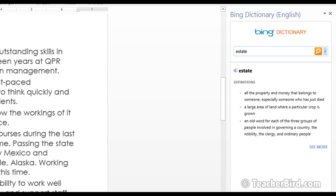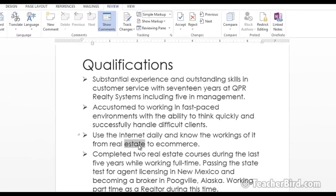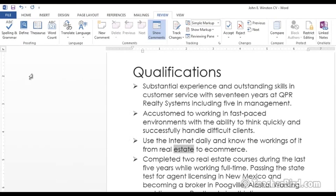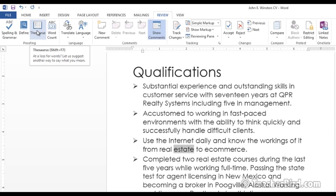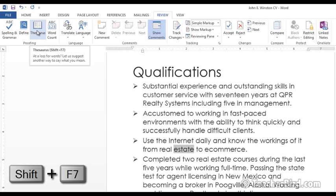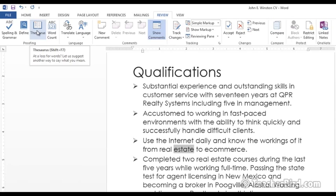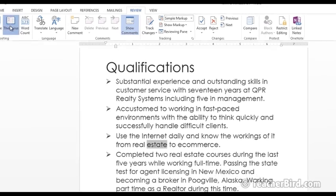So say we're using that word and we think maybe there's some other options that we can use instead of estate. One way to do that is to choose the Thesaurus. So let's click on that. The shortcut key for that is Shift F7.